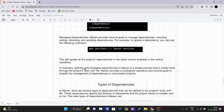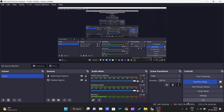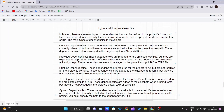In summary, defining and managing dependencies in Maven is a simple process mostly done through the project's pom.xml file. Maven provides a centralized repository and several goals to simplify dependency management in Java-based projects.